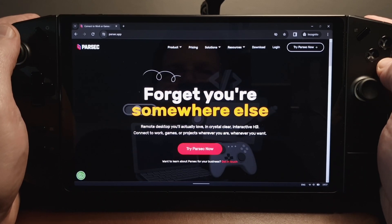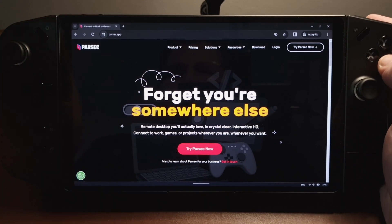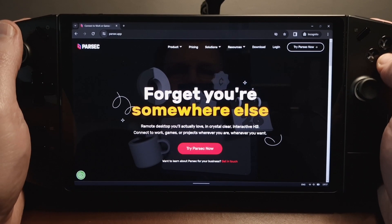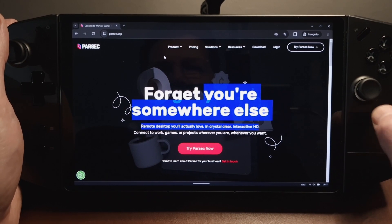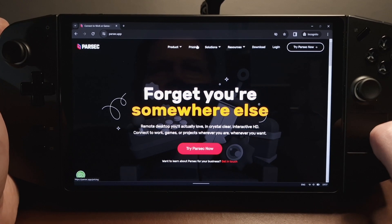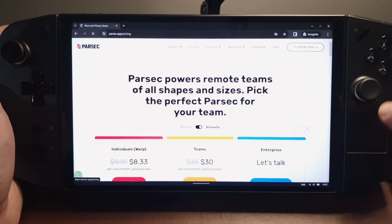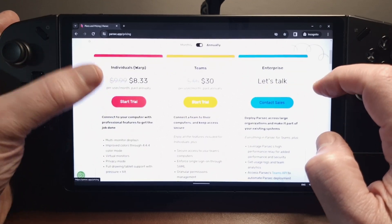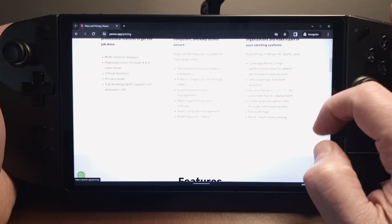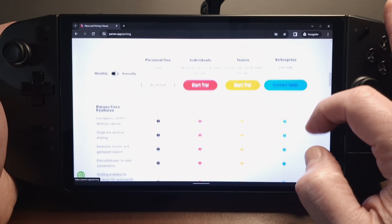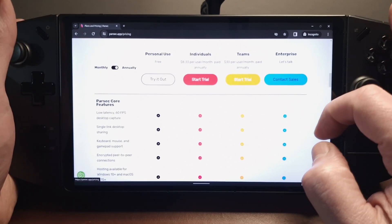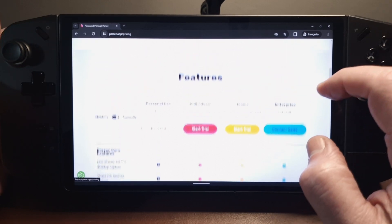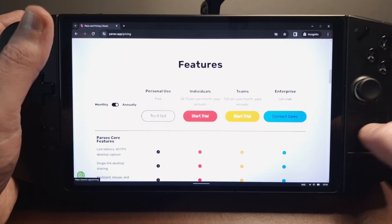I'll probably do a separate video on how to install on the Steam Deck. Because it's so straightforward I'm not actually going to show the installation process. What I will show is: if we go to pricing, you might think you have to pay, but if you scroll down — because we're only interested in this for personal use and not using multiple monitors for streaming — we can use this for free.